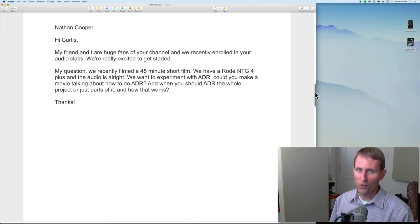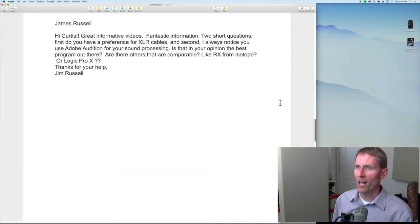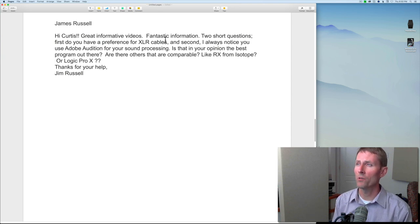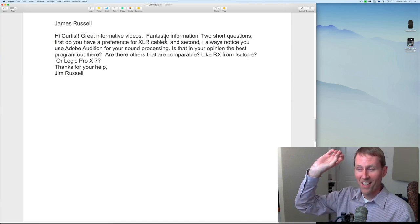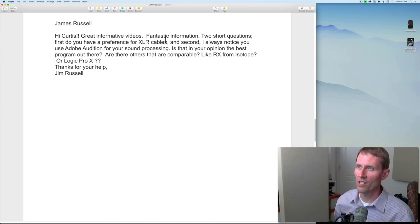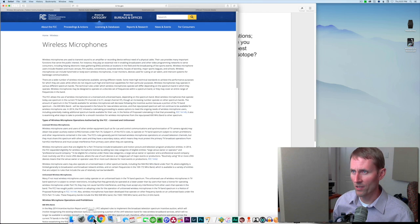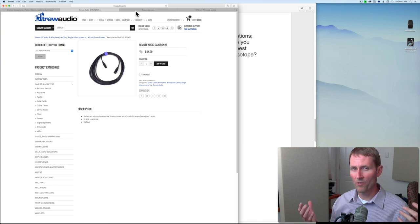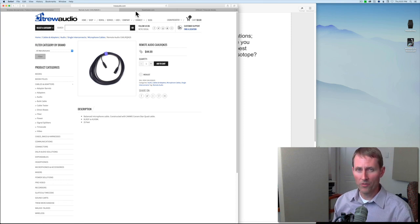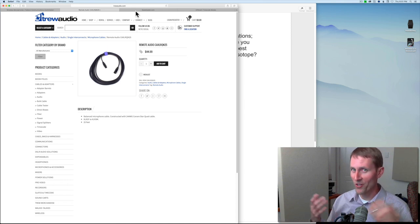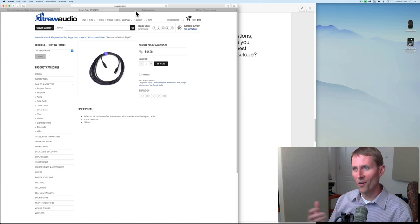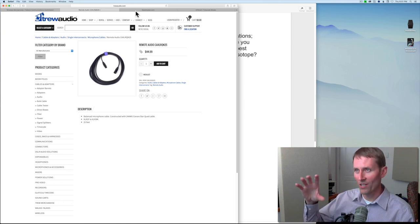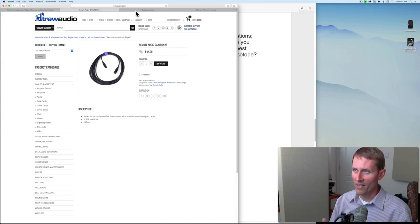Next up, James Russell asks: 'Do you have a preference for XLR cables?' Yes, I like XLR cables — I think you're asking about brand. There are a few brands I've used. A lot of professional mixers actually make their own custom cables — they know how to solder, they know how to source the parts, they use high-quality cables and good-quality connectors and put them together themselves.